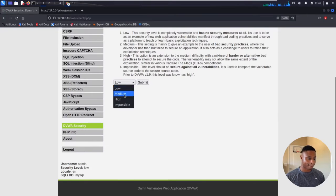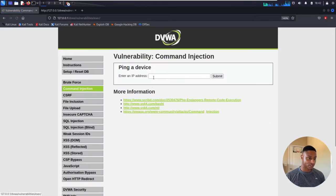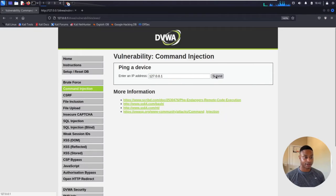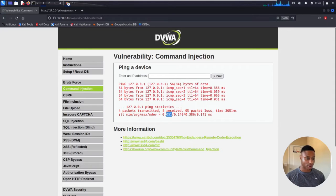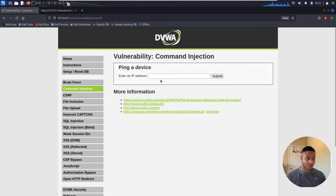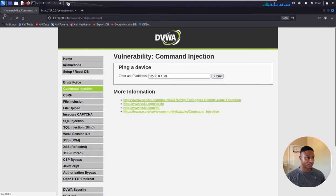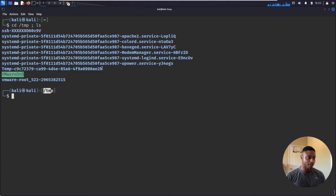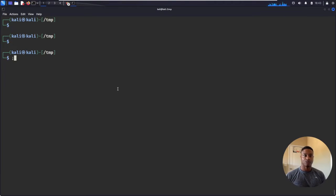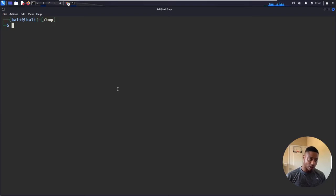Let's change this to medium and see what it has in store. We try semicolon ID — that took a long while and no results. Then we try the IP address with semicolon ID — that didn't work either. There might be some type of blacklist. If it sees a semicolon, it doesn't execute and errors out. So the semicolon doesn't work on medium.